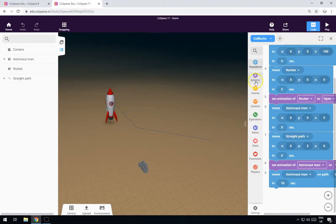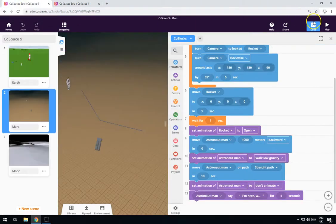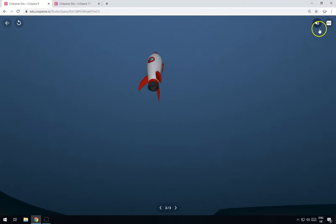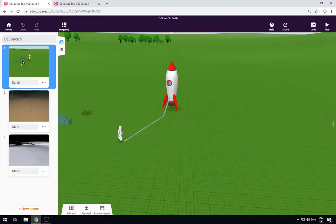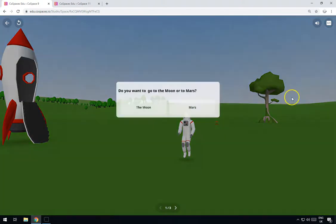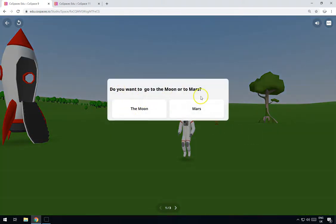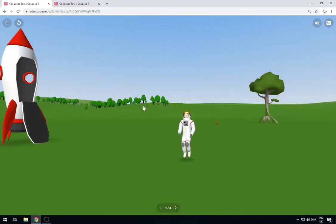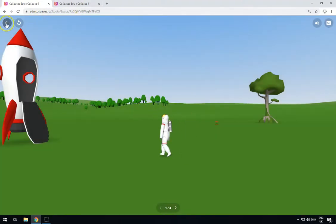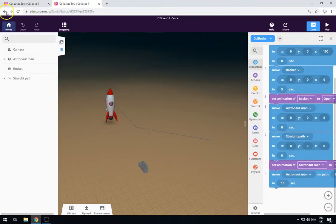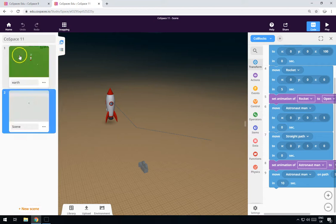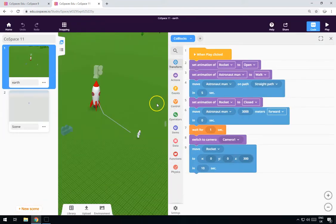In the original animation, when you click play it asked 'Do you want to go to the Moon or to Mars?' and you could actually choose — clicking the Moon would take you to the Moon instead of Mars. Let me show you how to do that. Go back to the first scene and right at the start we need to add a choice panel.